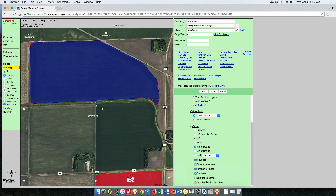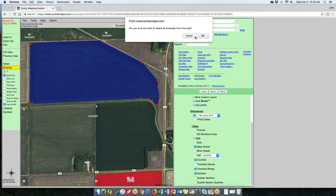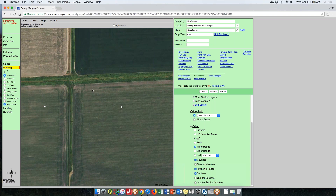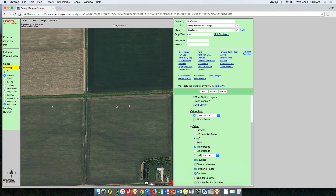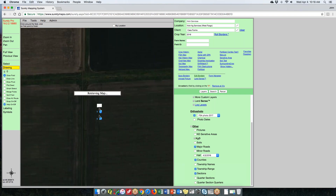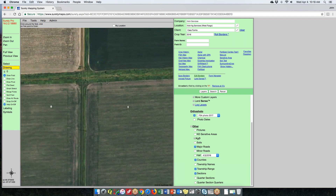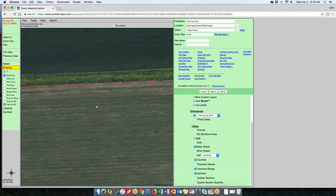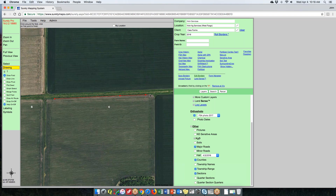You can also pan as you draw to take advantage of the resolution of the images. Zoom in, start drawing, and when you get to the edge, left-click to create the node, then left-click and hold to drag the map window. Let go, it'll refresh, and you can keep drawing. This is a very convenient way to take advantage of higher-resolution images to get as accurate a boundary as possible.